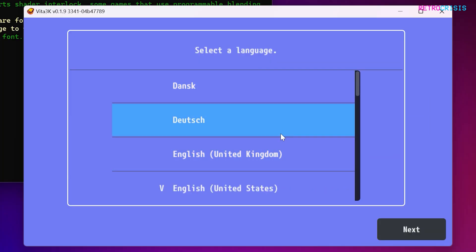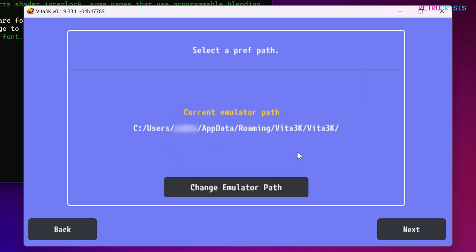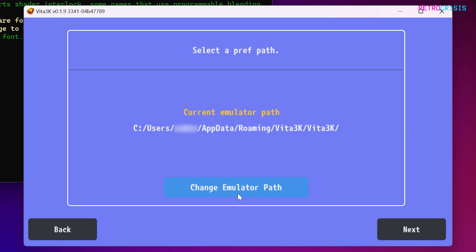Firstly, select your language. I'm going to choose English United Kingdom because that's where I'm from. Then go to next, and now you need to define your pref path. I'm just going to leave this as the default path, but if you want to change it just click on change emulator path.